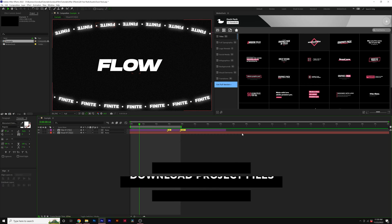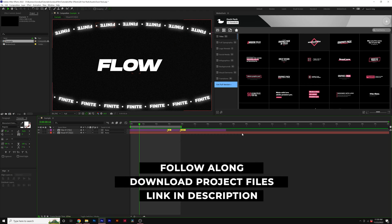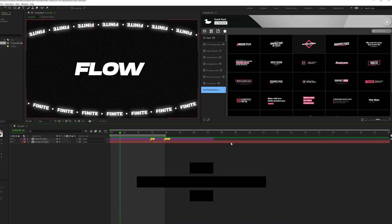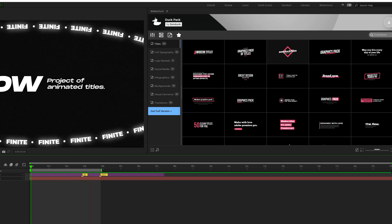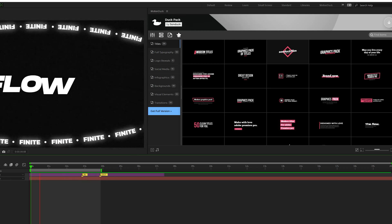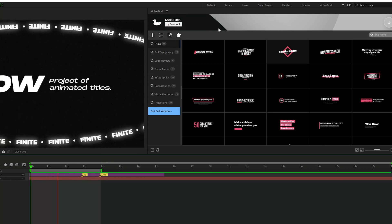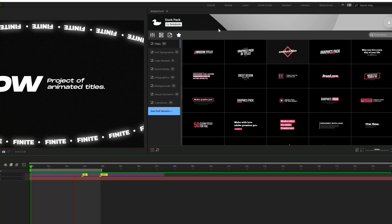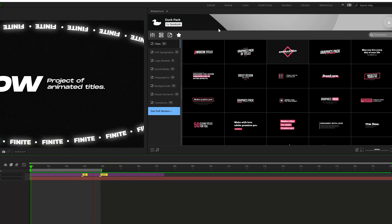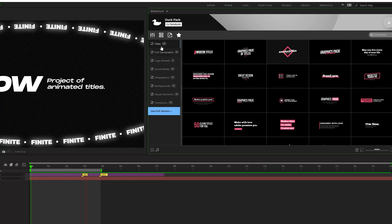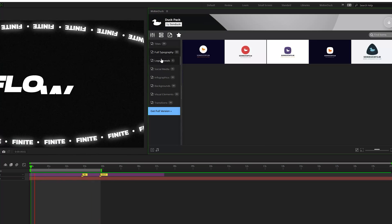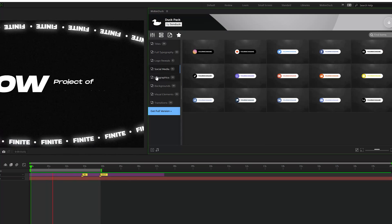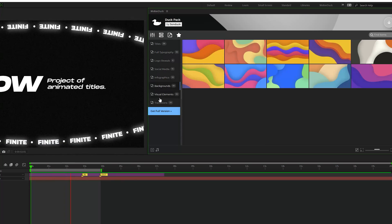I'm going to showcase our free duck pack here in After Effects first, and then I'm going to show you how it works in Premiere Pro. So once you download and install the Motion Duck extension along with the free pack, here's what you'll see when you're in After Effects or even Premiere Pro. And you can cycle through the different categories that we have available in this free download.